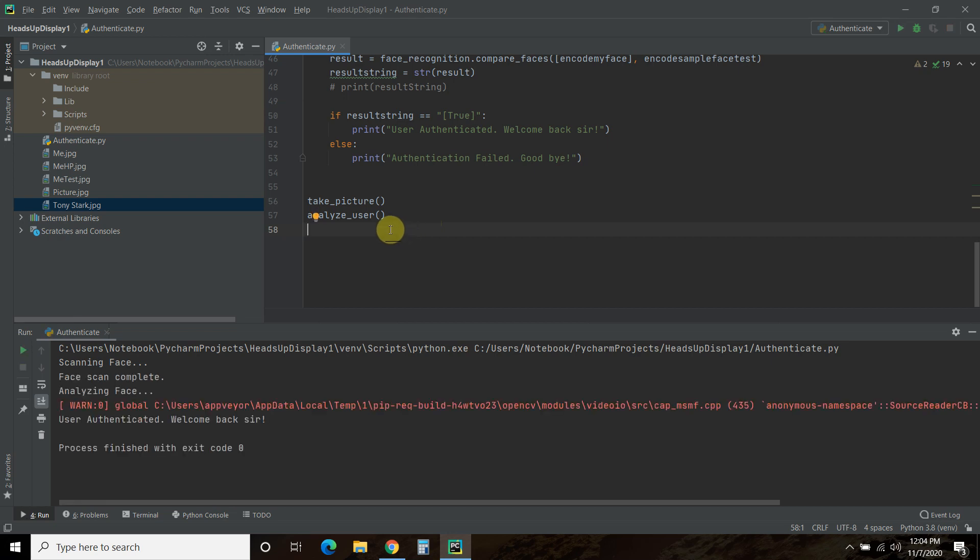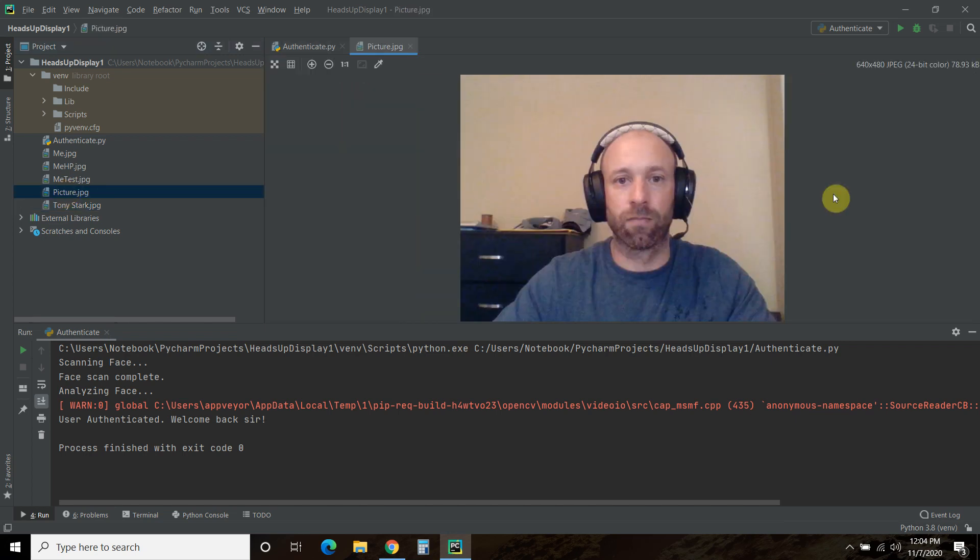Okay, so as you can see here, scanning face, face scan complete. That was for you to see what was happening, all it did was take a picture of me. There it is, that's me.